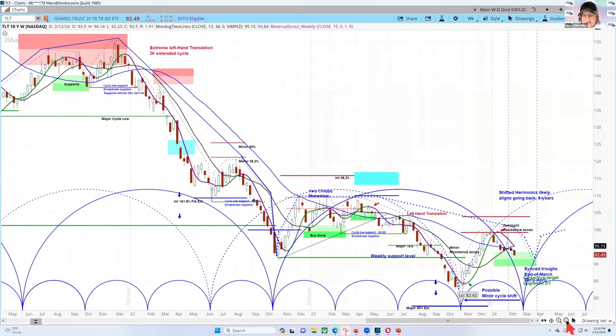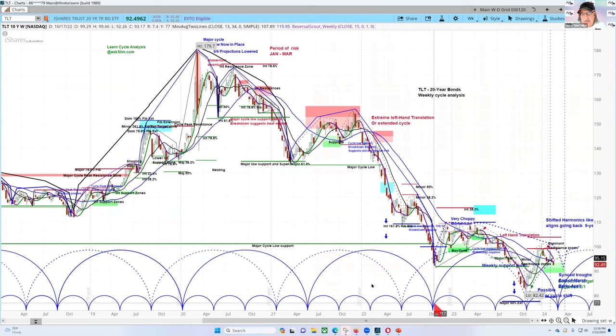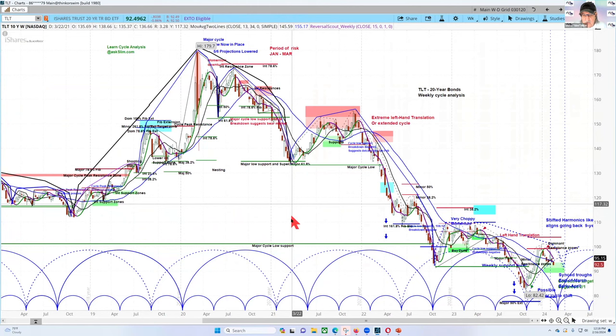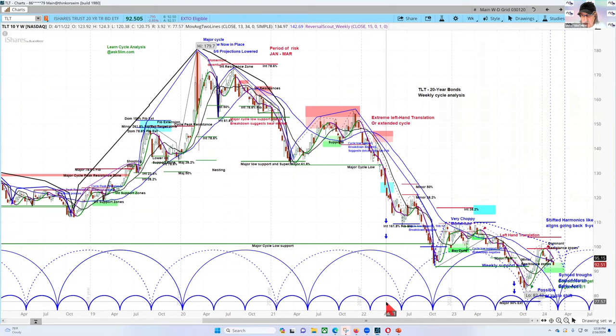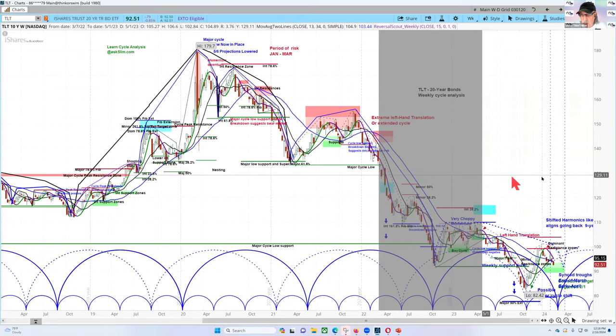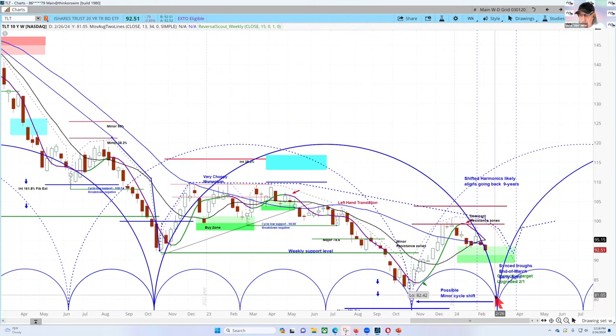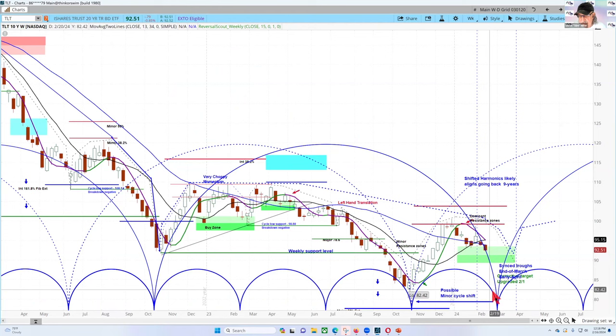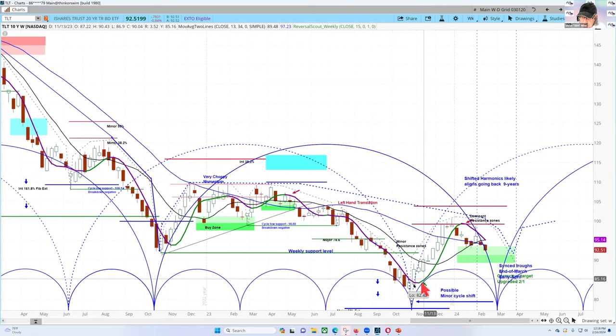This is a very interesting one because you can see the cycle brackets on the bottom, and each of these dominant cycles — measured from low to low — is divided into four minor cycles, so these are kind of quarter cycles. Something happened in here where what would normally be the final or fourth cycle, aligning with the dominant cycle, would normally bring the biggest decline — what we call the period of risk. However, as this moved up, you can see that green arrow pointing to the upturn in the reversal scout.